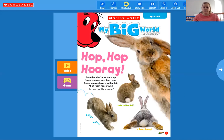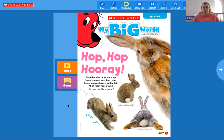It says 'Hop Hop Hooray.' Some bunnies' ears stand up, some bunnies' ears flop down, some bunnies have cotton tails, all of them hop around. Then it says 'Can you hop like a bunny?' So if you have a minute and you need to get some energy out, you can hop like a bunny — you can say boing boing boing just like a little bunny.